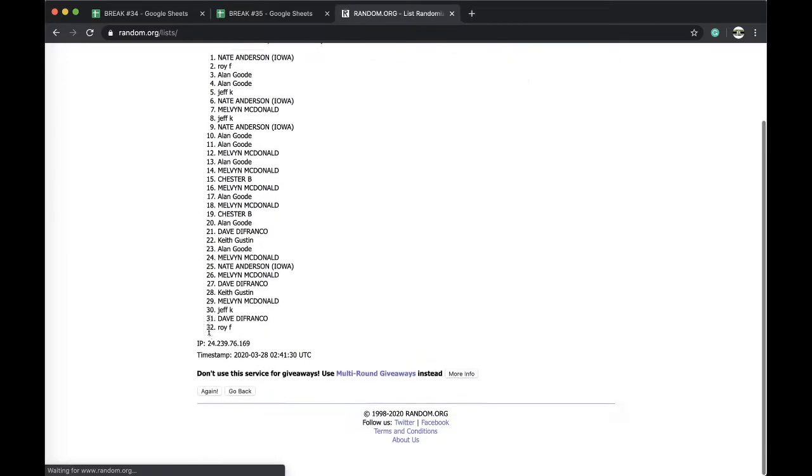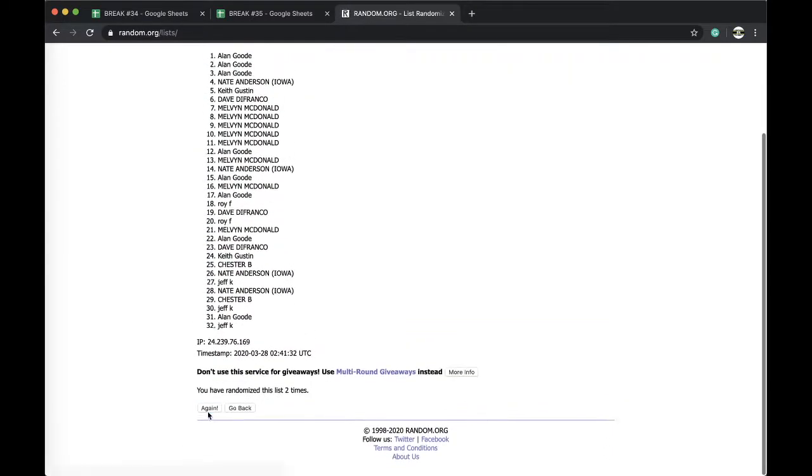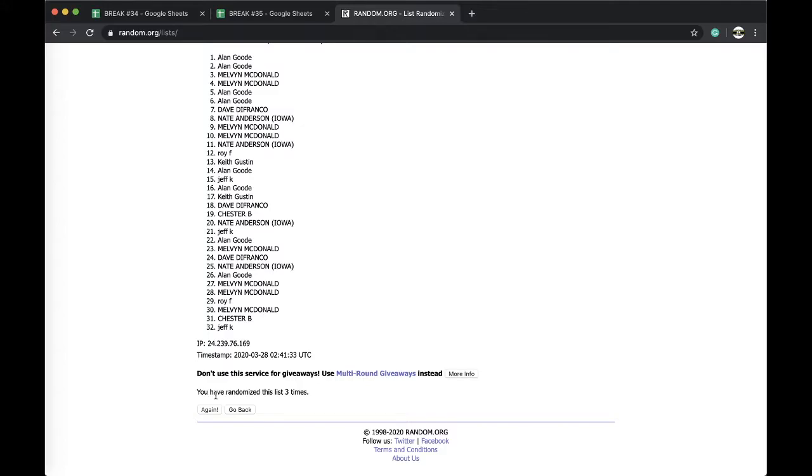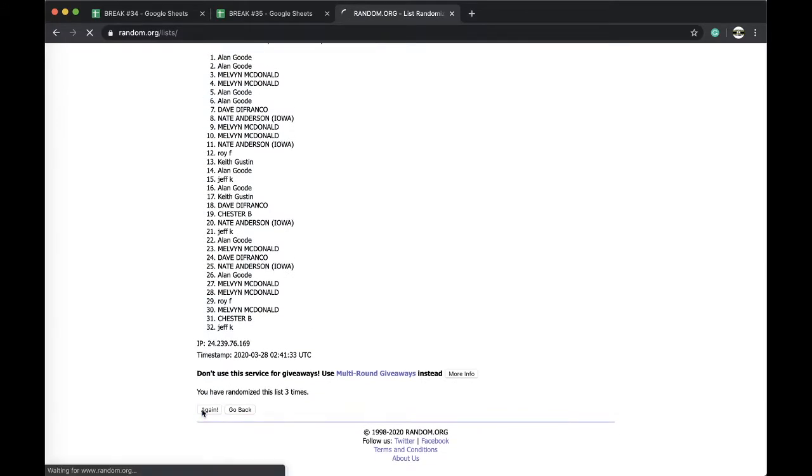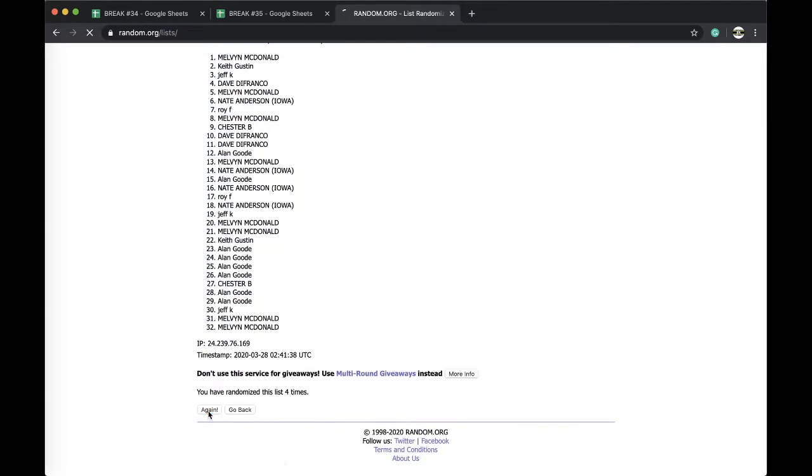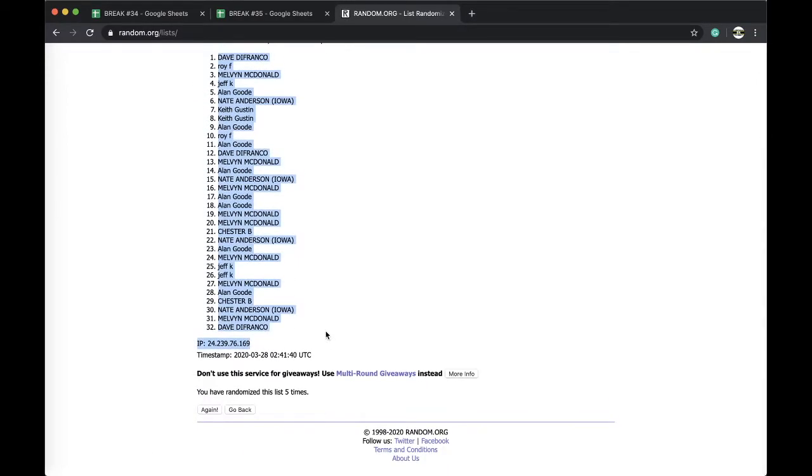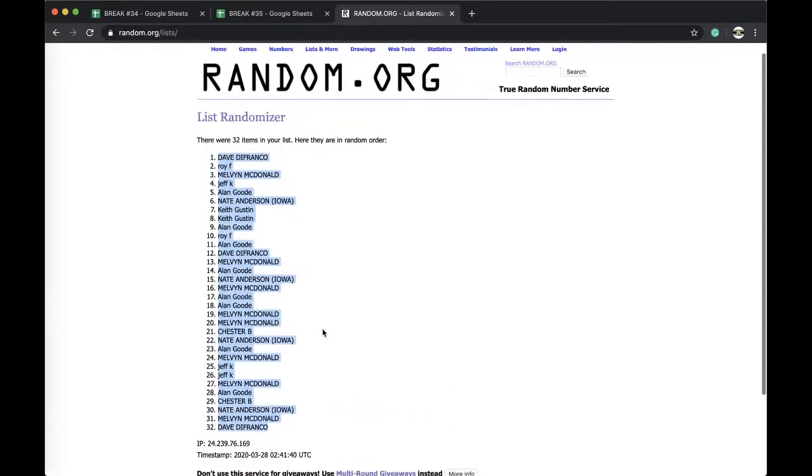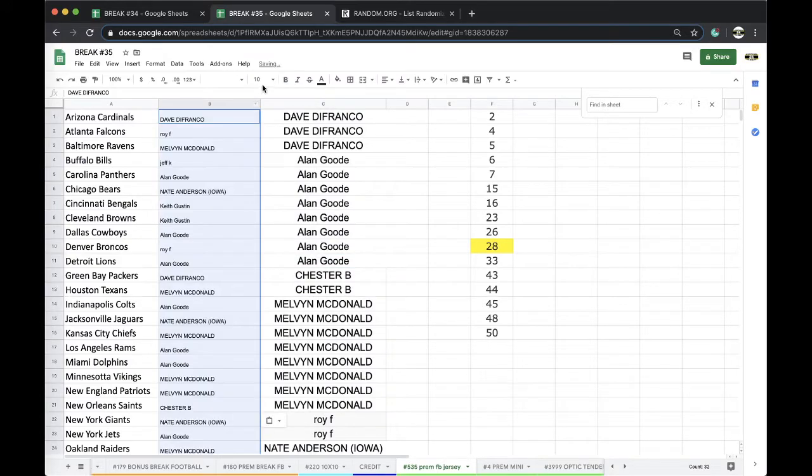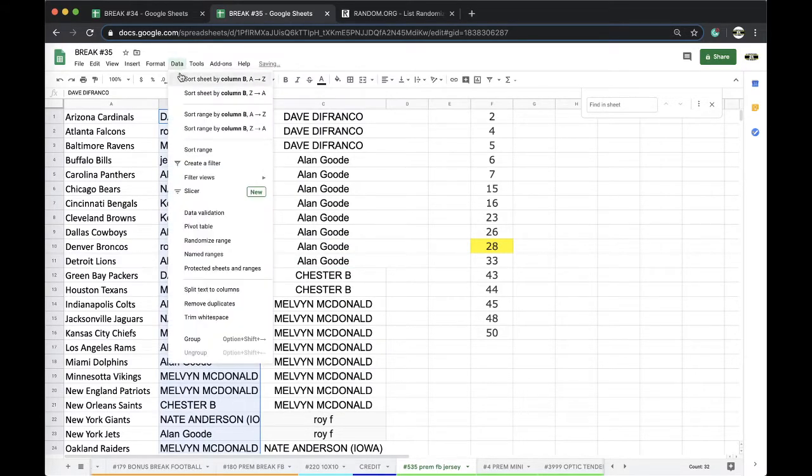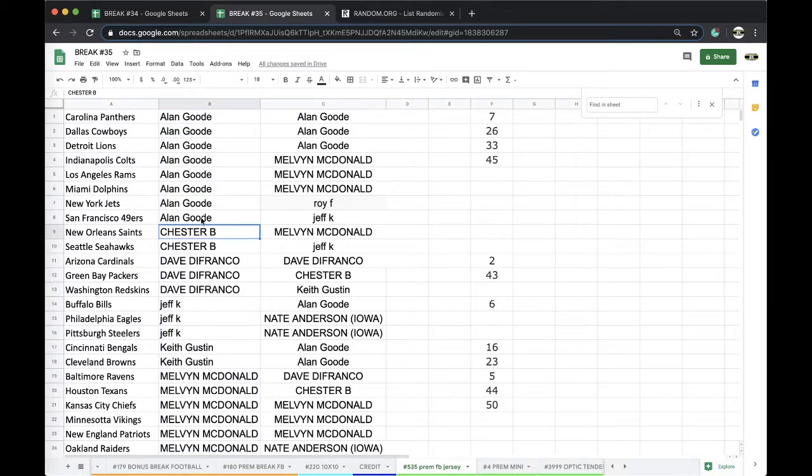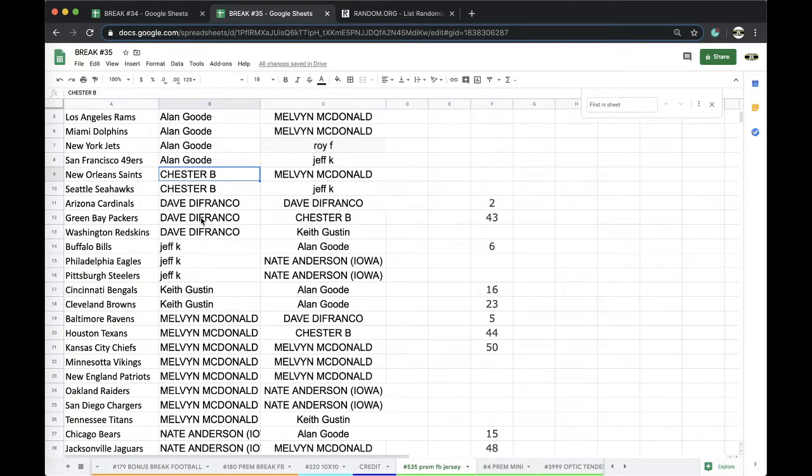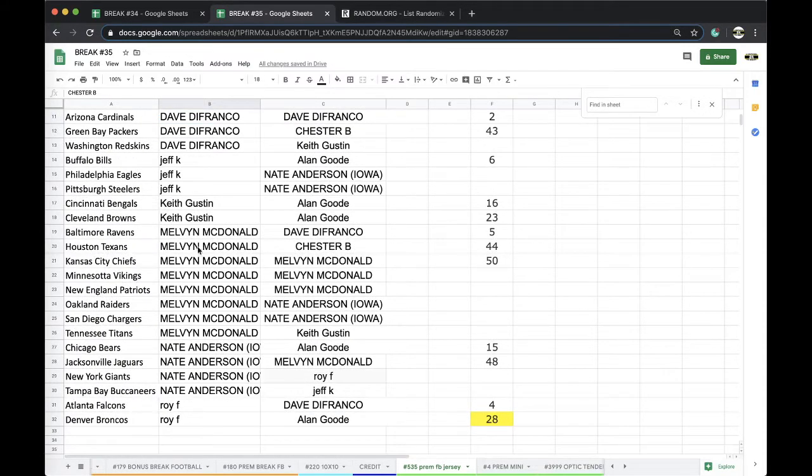All right, once twice. Man, I'll go through everything, I just gotta get through this. Oh yeah, Mr. Anderson and CM Punk, nice man. Dave, you're on top, Dave on the bottom. That's probably a fun crew, man. All right, right here. Alan, Panthers. Boys, Lions, Colts, Rams, Dolphins, Jets, Niners. Chester, Seahawks. Dave, Cardinals, Packers, Skins. Jeff, Bills, Eagles, Steelers. Keith, Bengals, Browns.